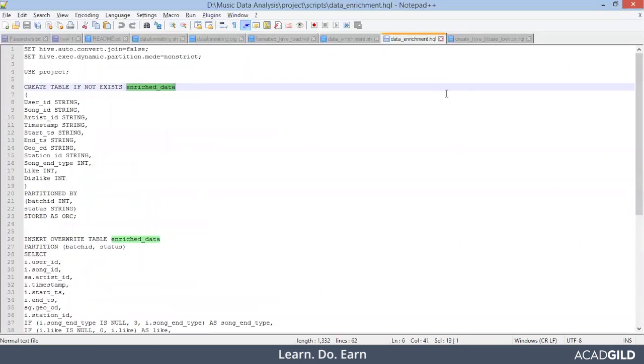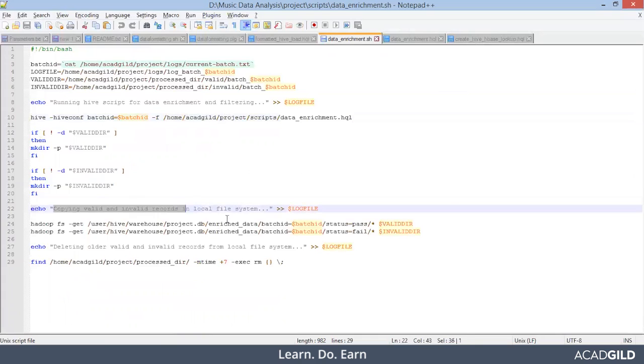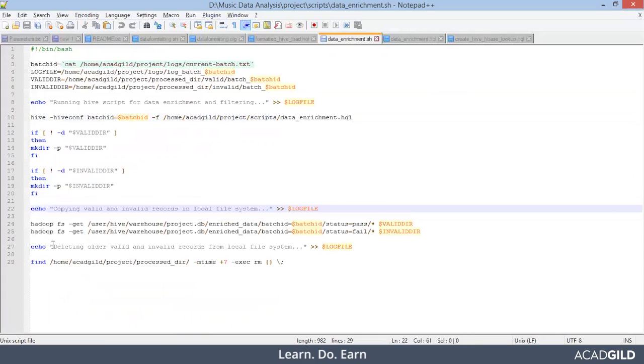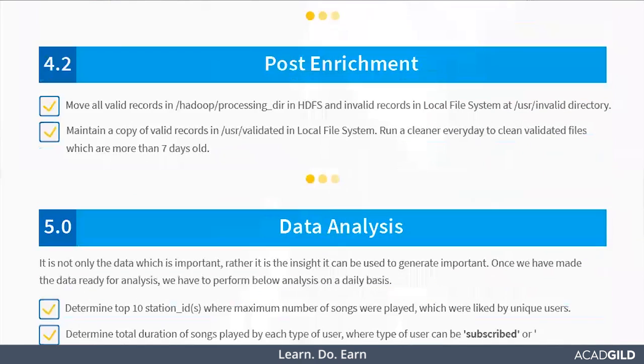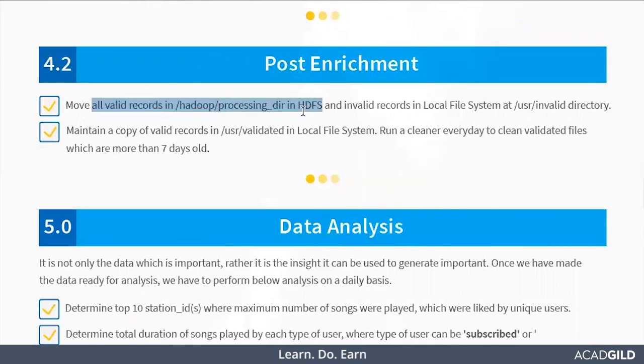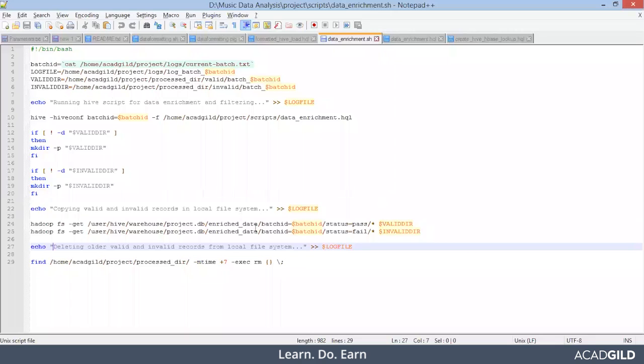So let's move ahead after the hive step runs successfully. Now we are copying some of the valid and invalid records into the local file system and deleting the older valid file. So you will see this particular steps in the project requirements. This is the post enrichment steps wherein we will be moving all the valid and invalid reports to the local file system and then clean up after every seven days. So part of post enrichment step, it is done in that particular script file. So let's run this script file and see what actually happens.